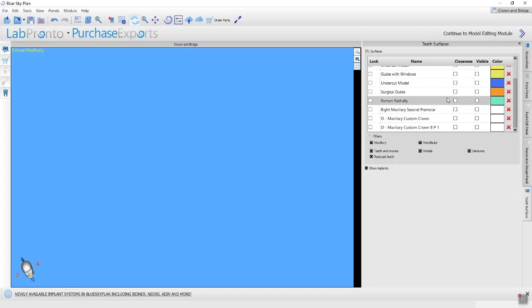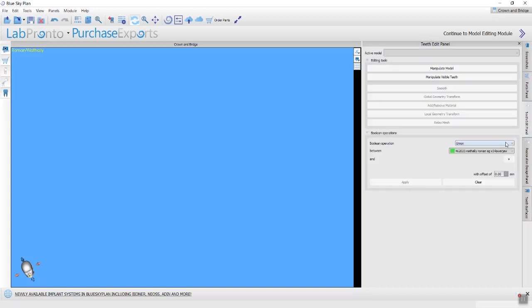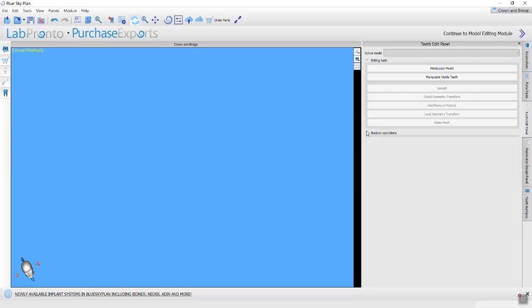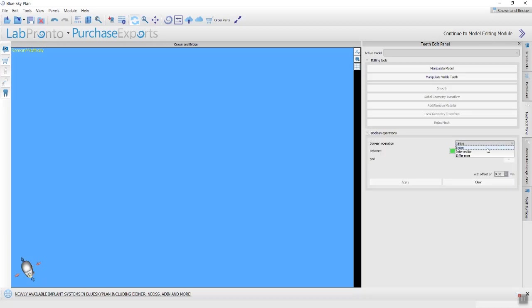I've placed some examples here to show the difference in the teeth edit panel in the Crown and Bridge module. You can see the Boolean operations. There are three different functionalities: union, Boolean intersection, and Boolean difference.